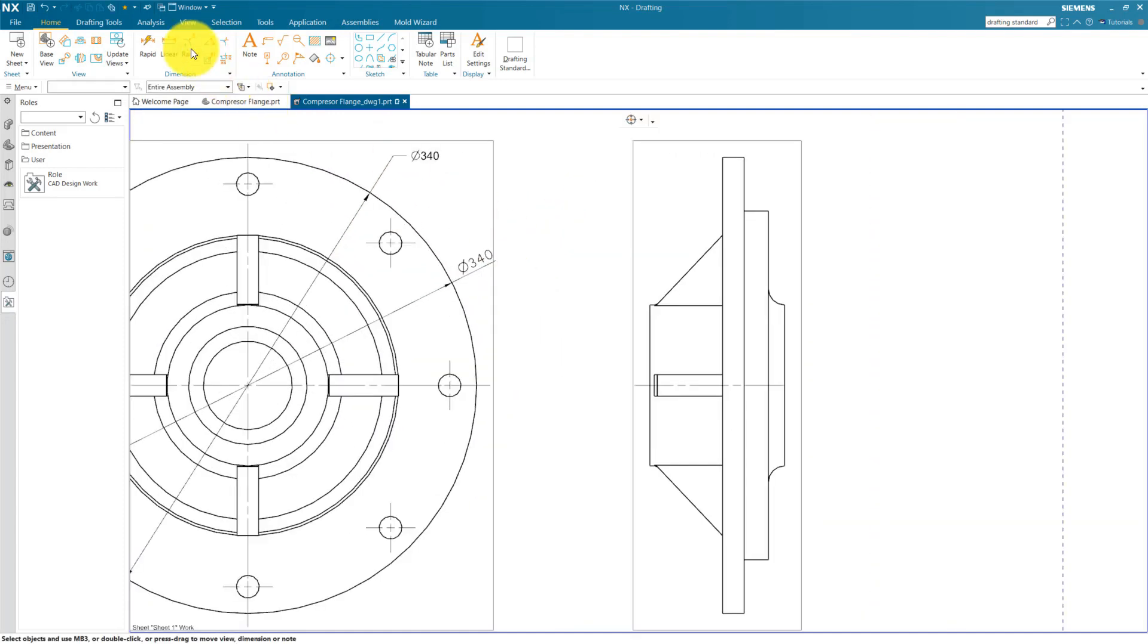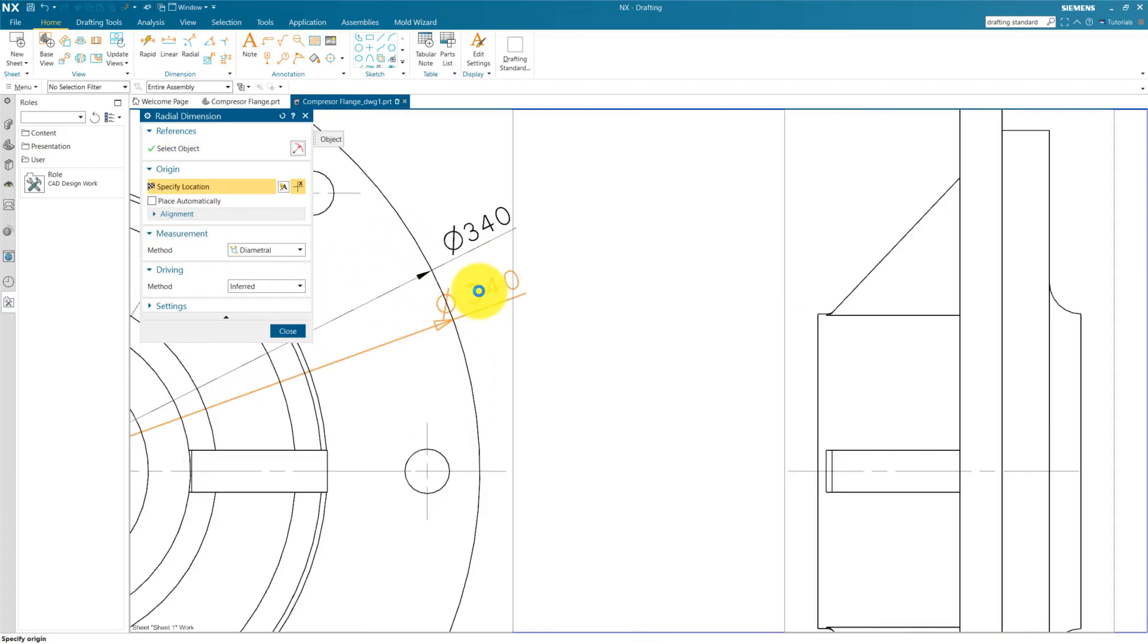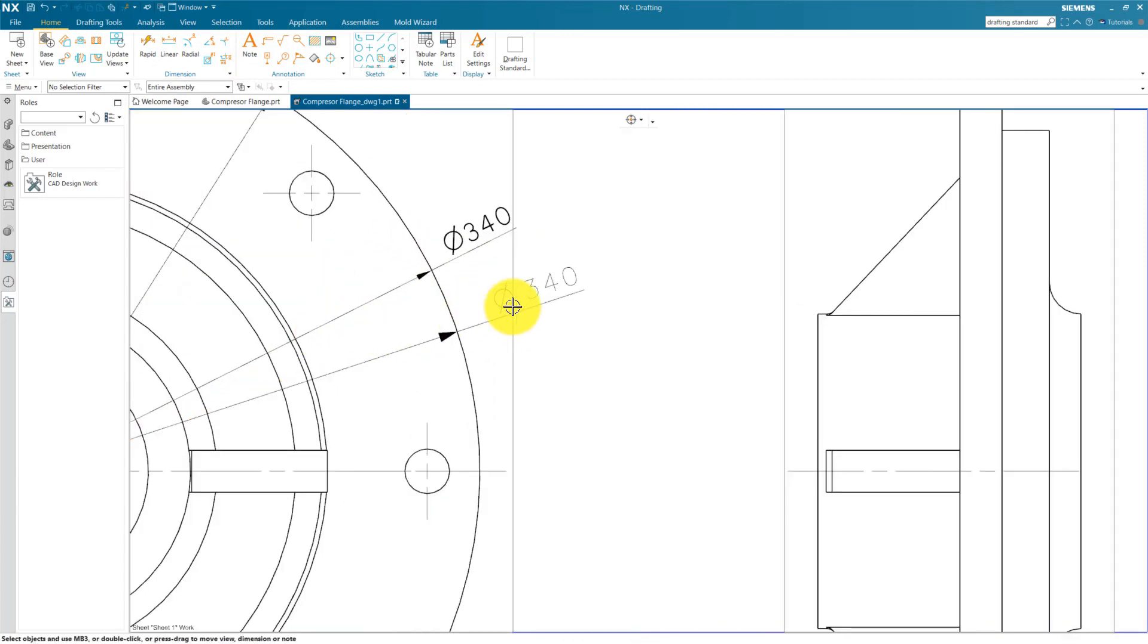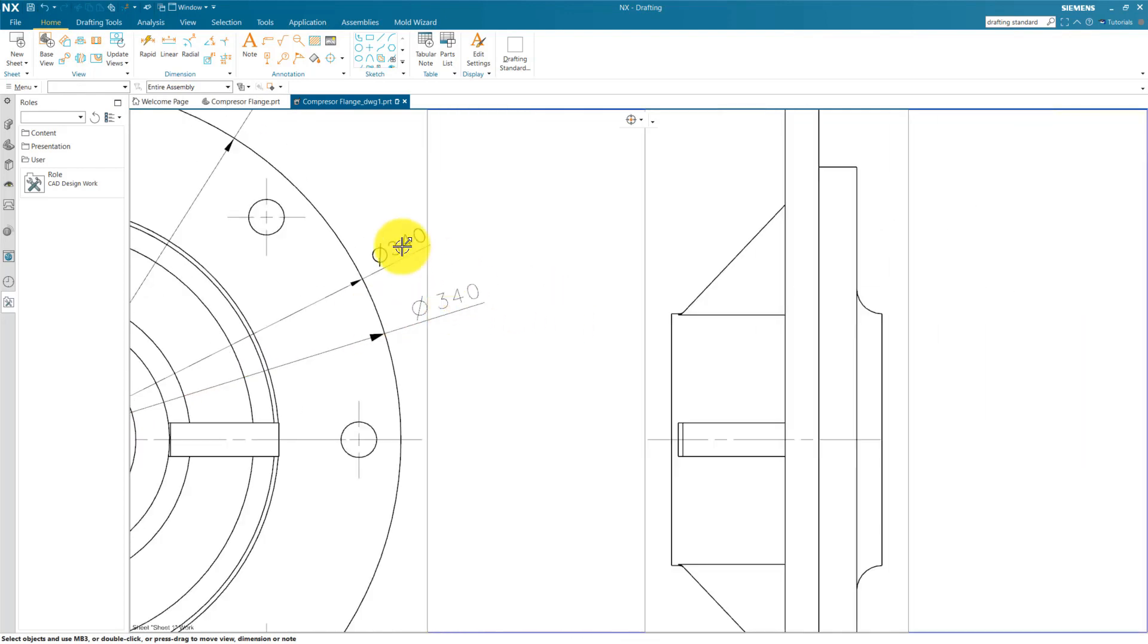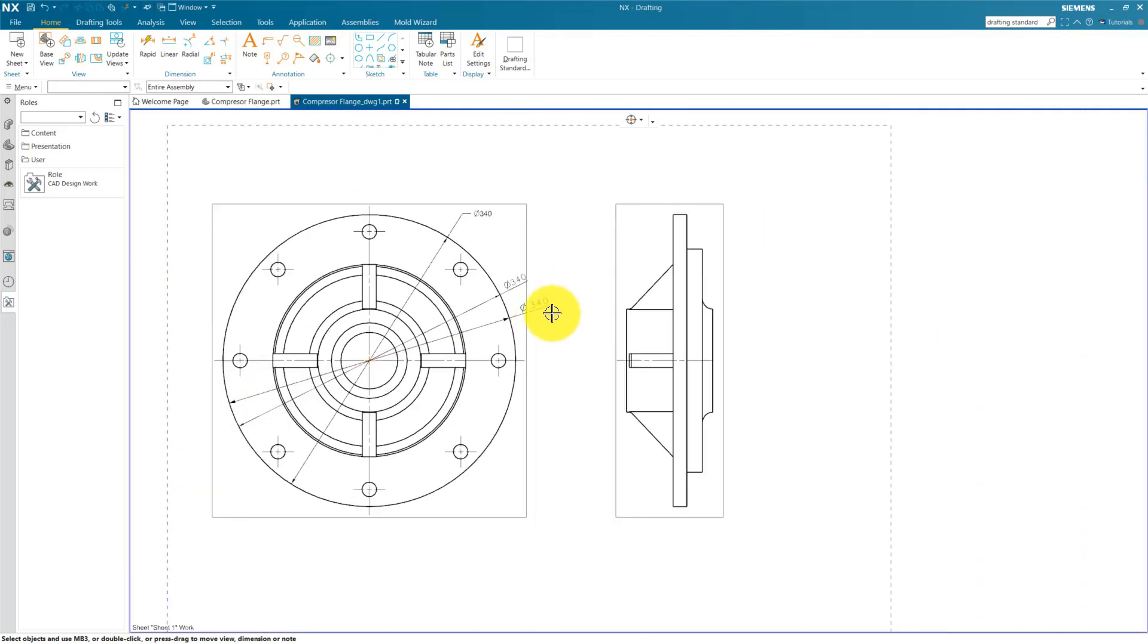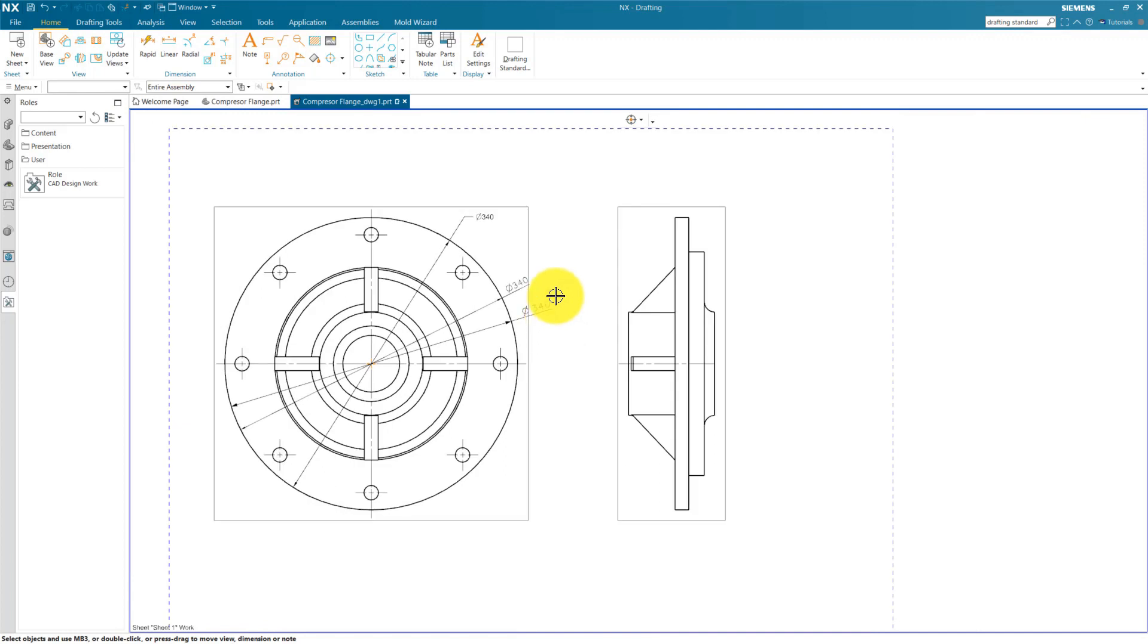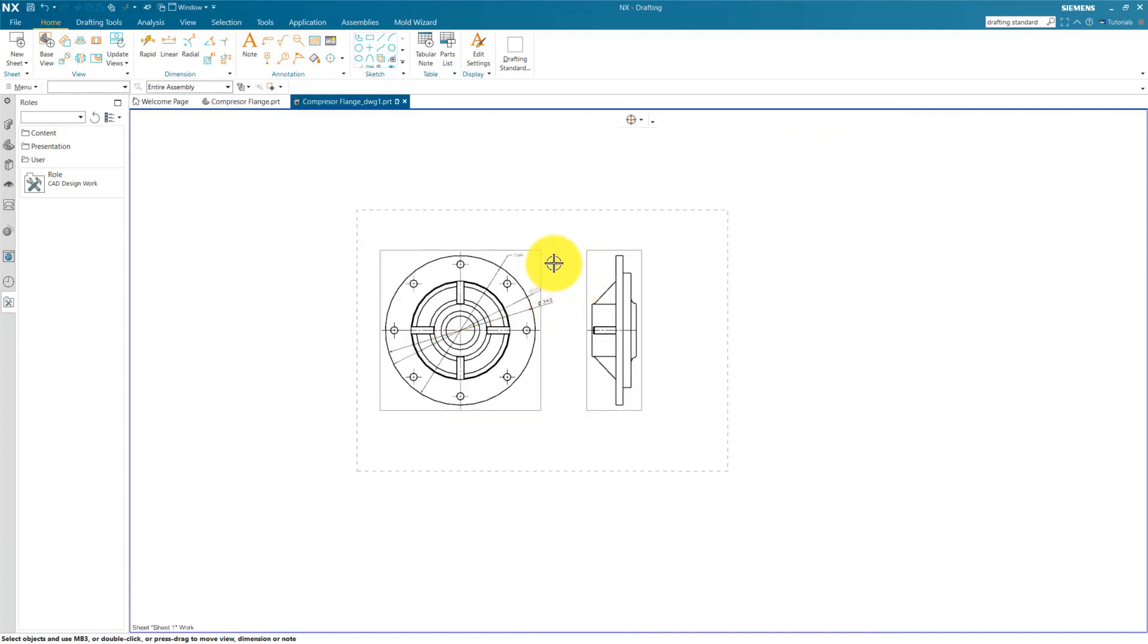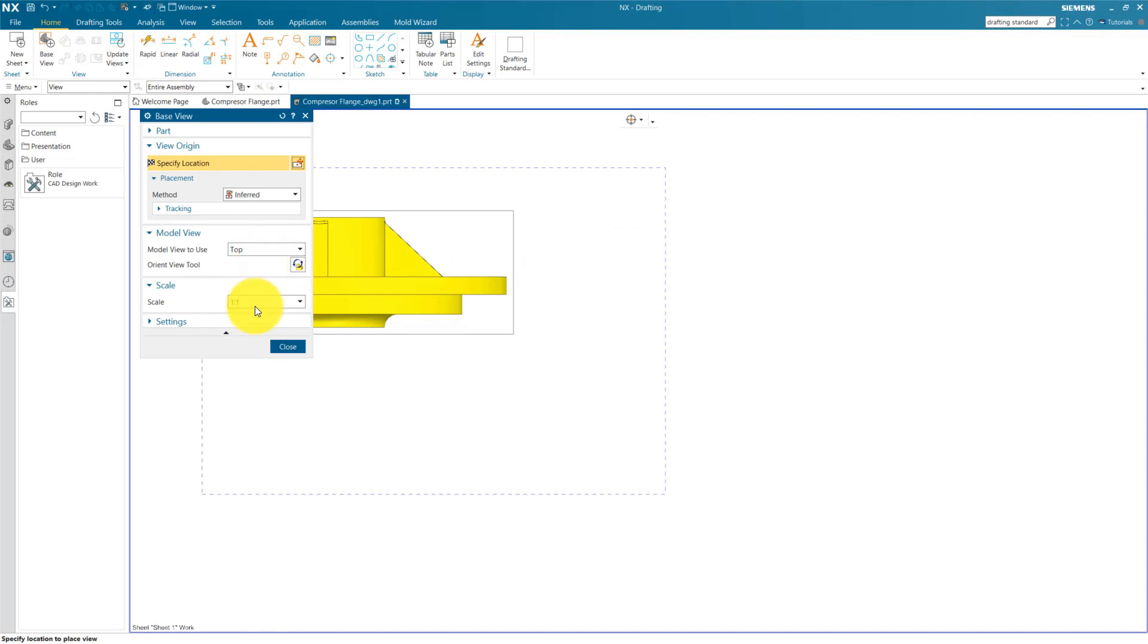Now again let's create a dimension of diameter. You can see this time our font, arrow size is changed. This all settings are saved in our drafting standard.